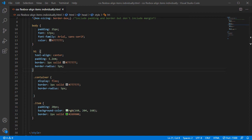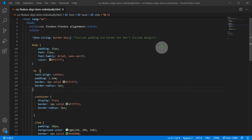Hello, today I just wanted to share how to align single individual items within a Flexbox container. The first example is how to center one item in a Flexbox container.